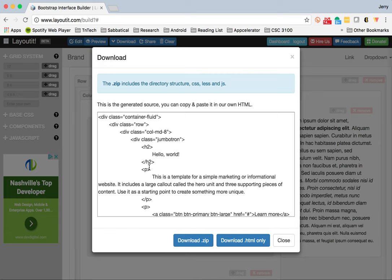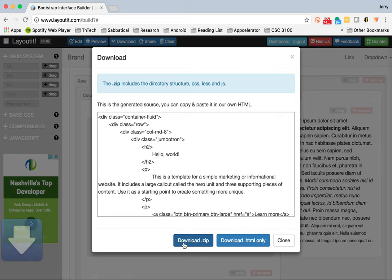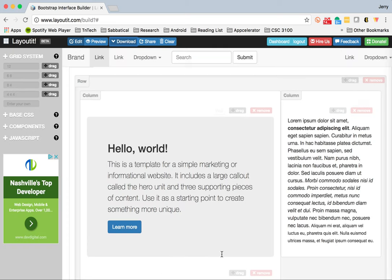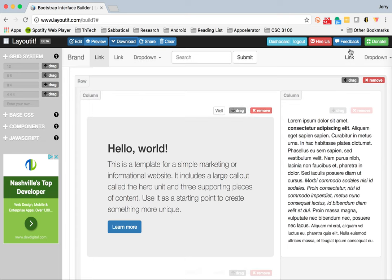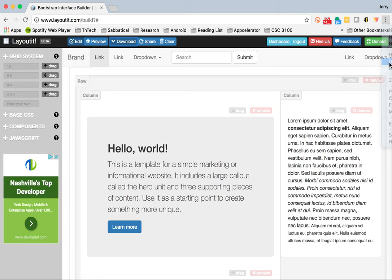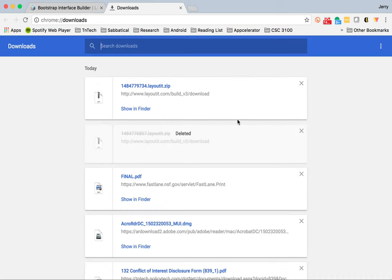Now, what I would suggest is that you don't just use the HTML, but rather you download everything as a zip file. I'm going to do that here. I've got in my downloads folder the layout.zip file.